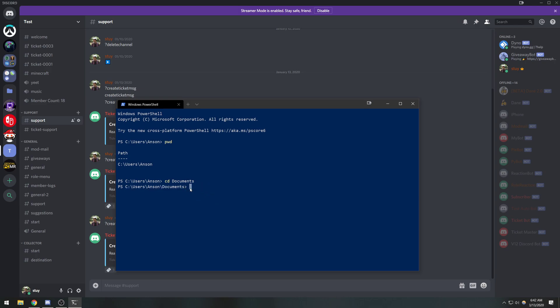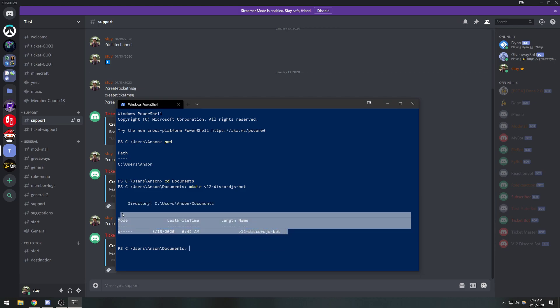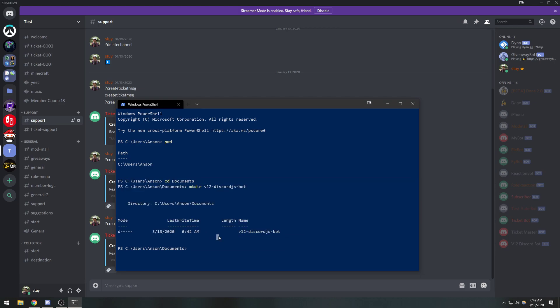Now that I'm in my Documents folder I'm going to create a directory. I'll use `mkdir` — that stands for 'make directory' — and I'll name it `v12-discord-js-bot`. That command is used to create directories, aka folders. And the `mkdir` command is the same on Mac as well.